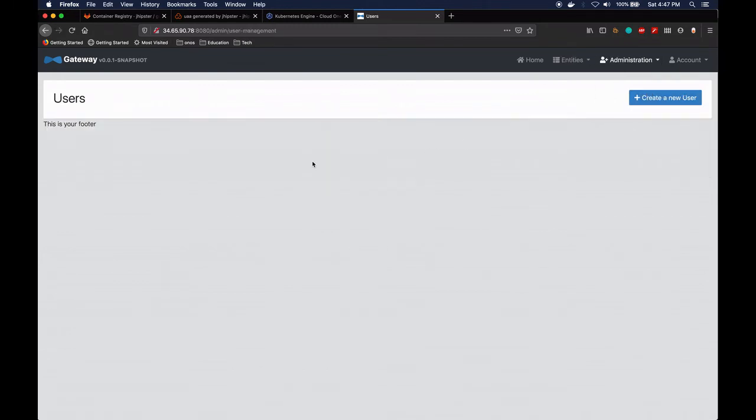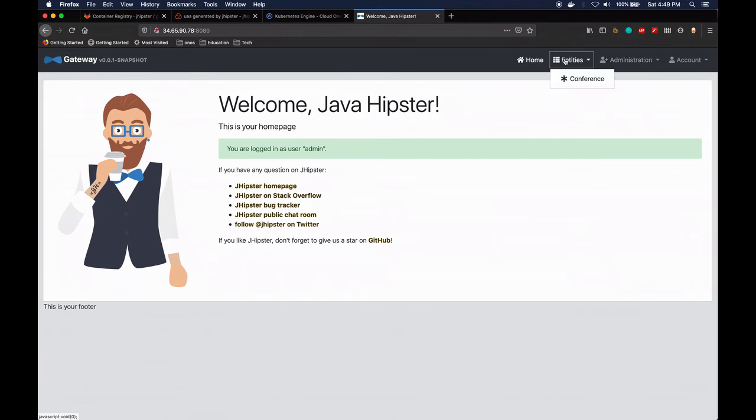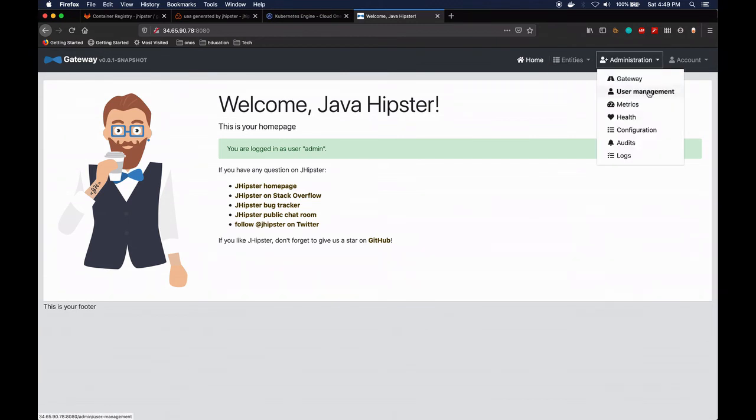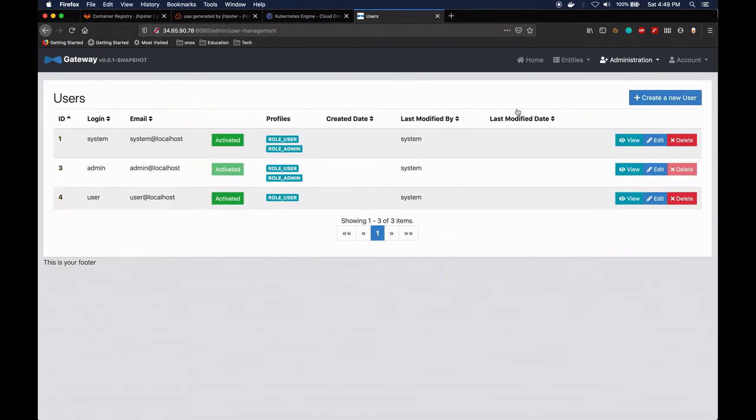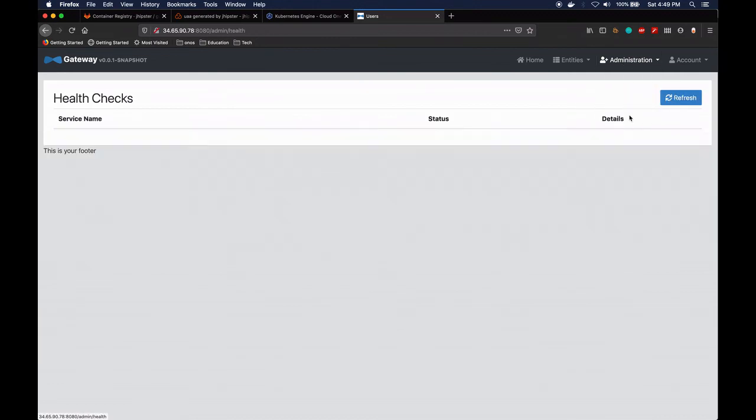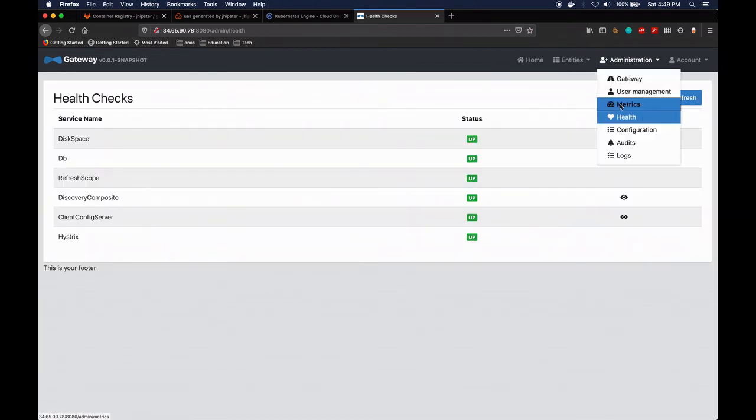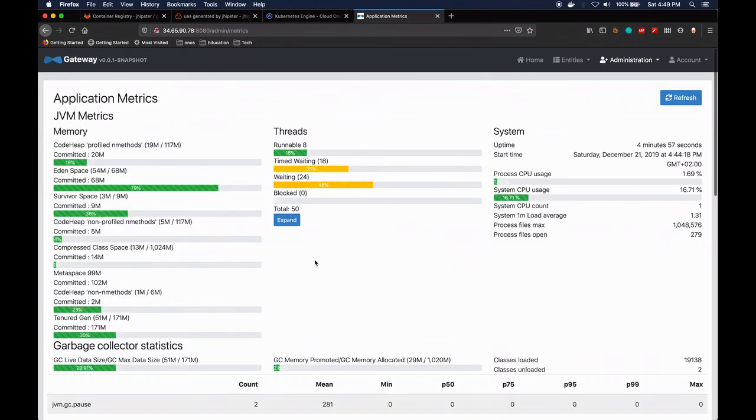So we can see what other users we have here. Let me just - okay, so there was a small hiccup. I just fixed it. As I said, we are able to see the user management. We can see some of the roles and other users that are created. Now we can also see the health, some metrics.